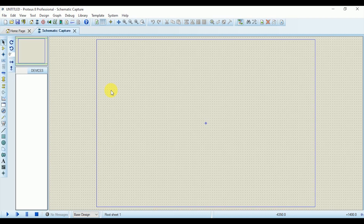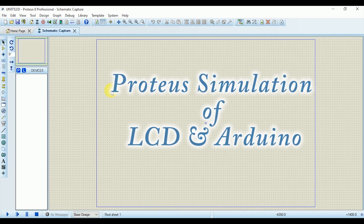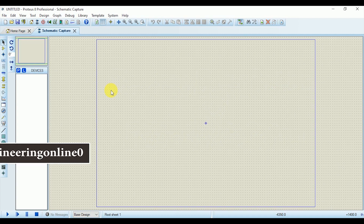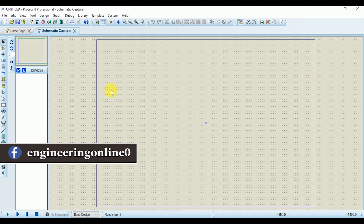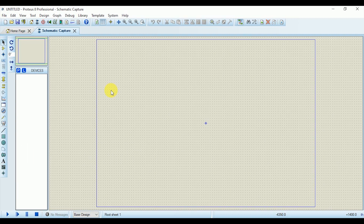Hello everybody and welcome to Engineering Online. In this tutorial I will be simulating a 16 by 2 LCD with Arduino and displaying desired text on the LCD. If you have never worked on LCD and want to know its basics — how many types of LCDs there are and a complete description of its pins — I have already uploaded a video related to it; the link is in the description.